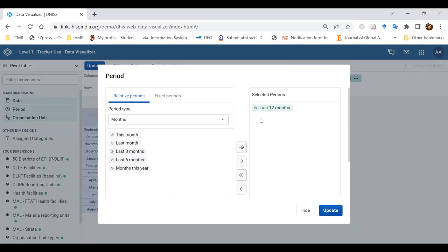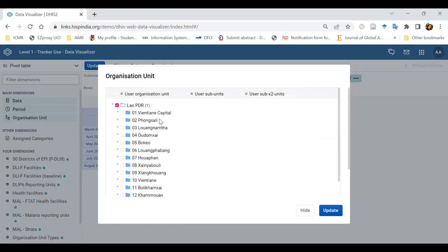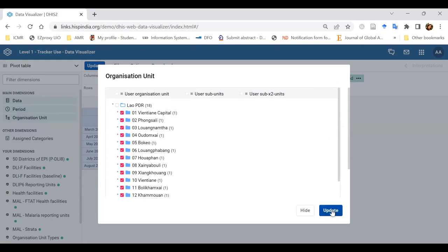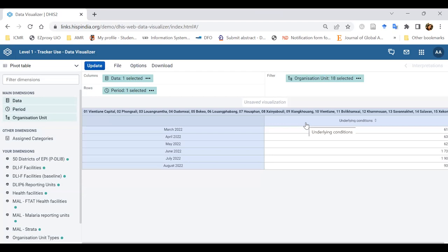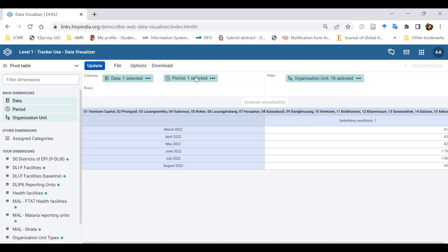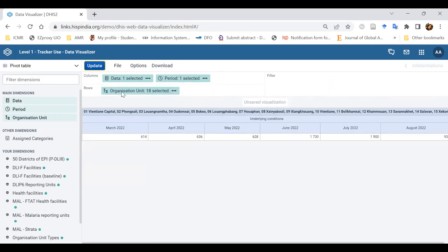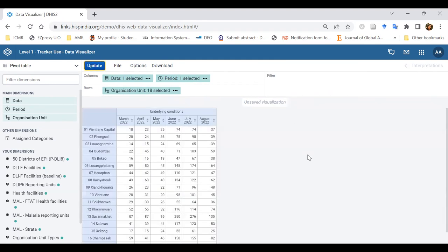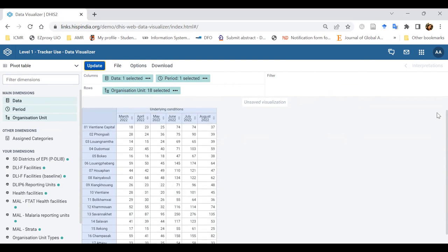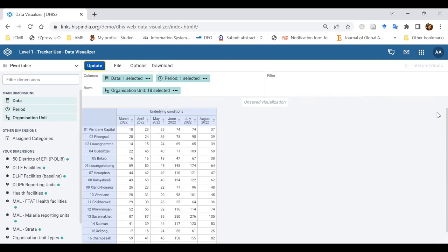I'm going to select a period of last six months to see a trend. For organization unit, I'll select all org units below the country at level two and click update. The data layout isn't very aesthetic, so I'll change it — moving period into columns and organization unit into rows, then drag and drop and update. Now you can see the last six months from March 2022 to August 2022 across the top, with org units on the left showing the number of patients enrolled with underlying conditions.